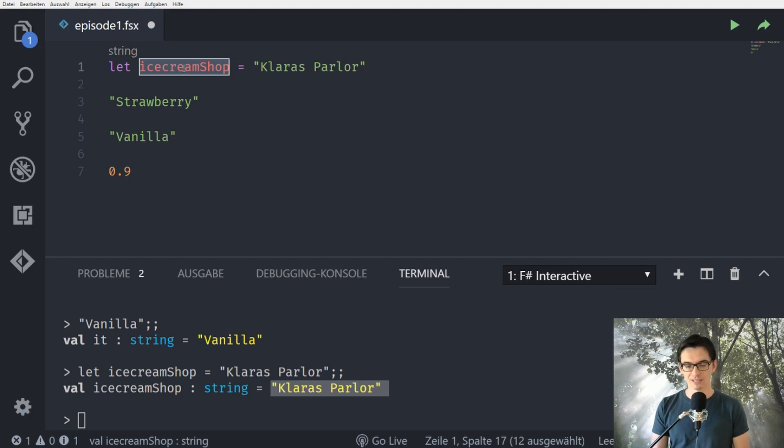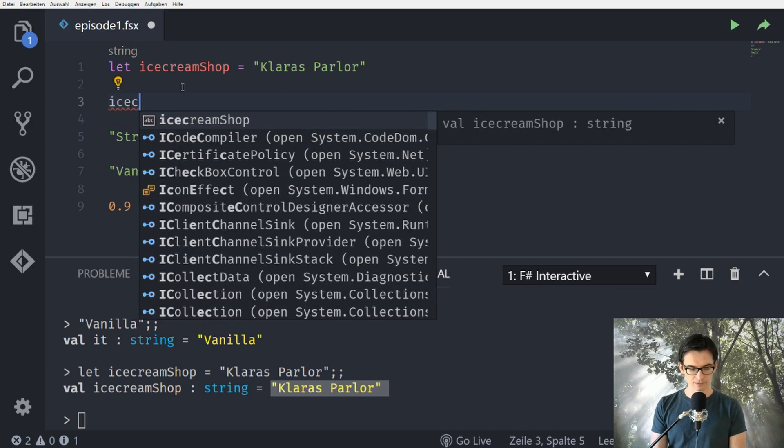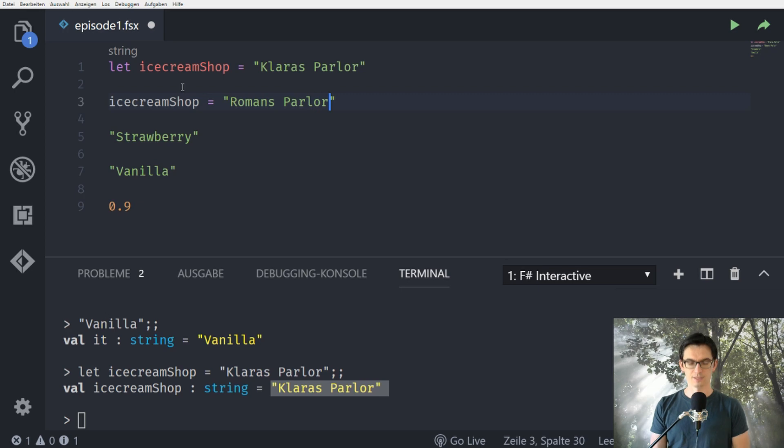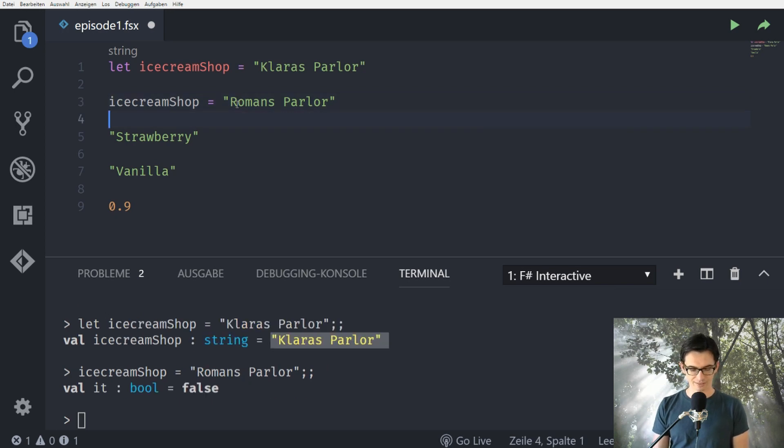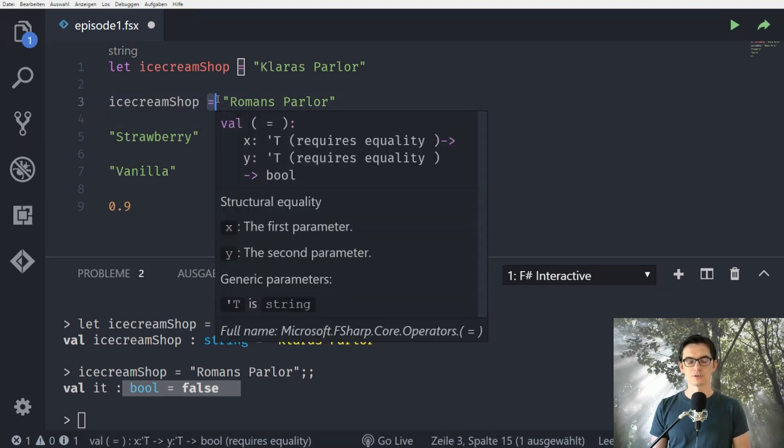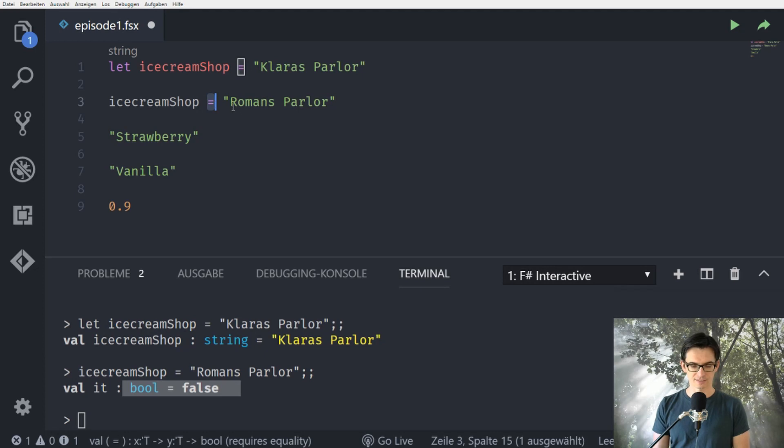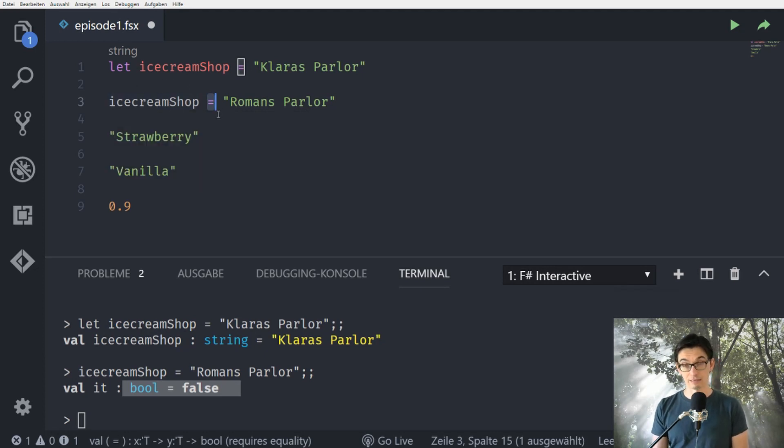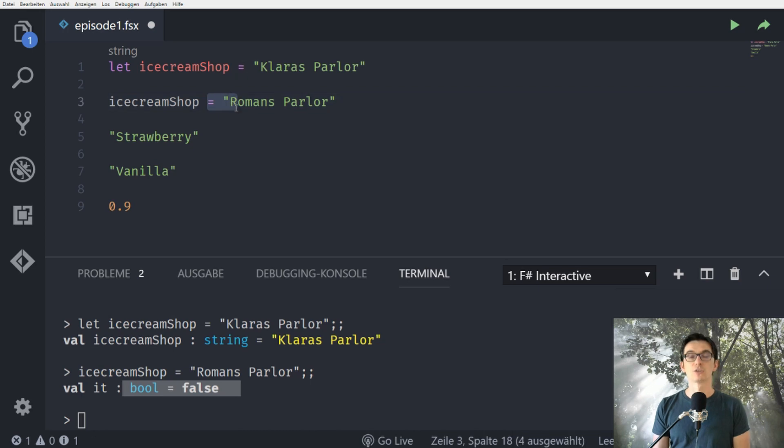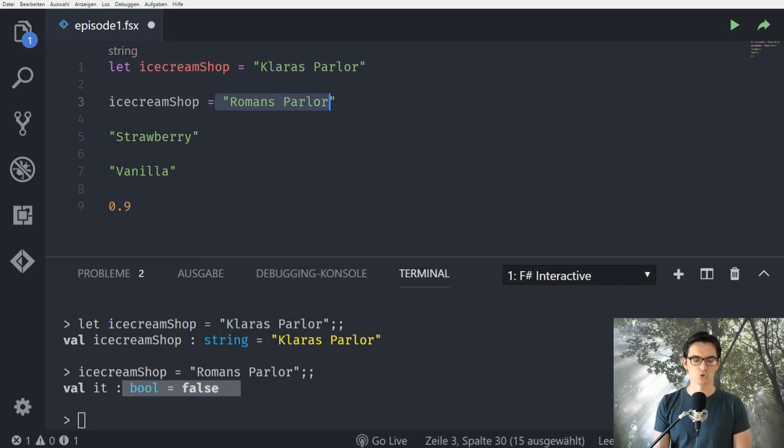We can't change the value later on so we can't just say for example here ice cream shop equals romance parlor. This is not possible. There is no error here but the reason is something different. The reason when I evaluate this you see that this is actually false. So the one equal sign is not an operator that assigns a value to the name or reassigns a value to a name but if we use it in other contexts then with the let keyword it's just the normal comparison operator which returns true or false and because ice cream shop is Clara's parlor it does not equal romance parlor so we get back false.